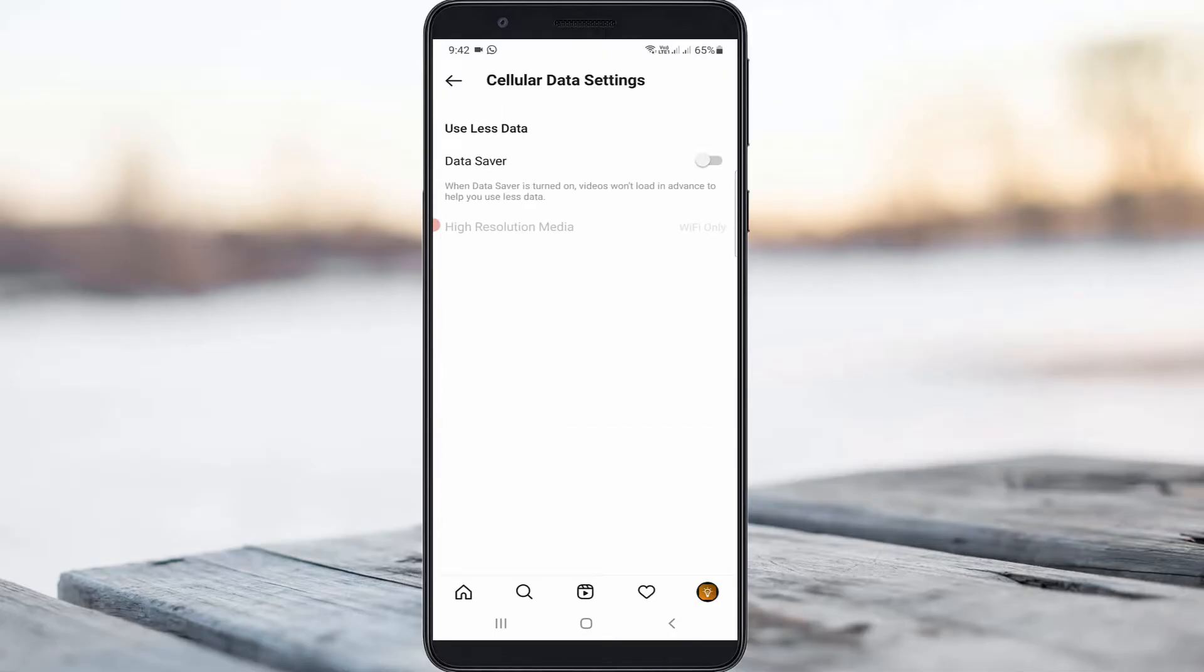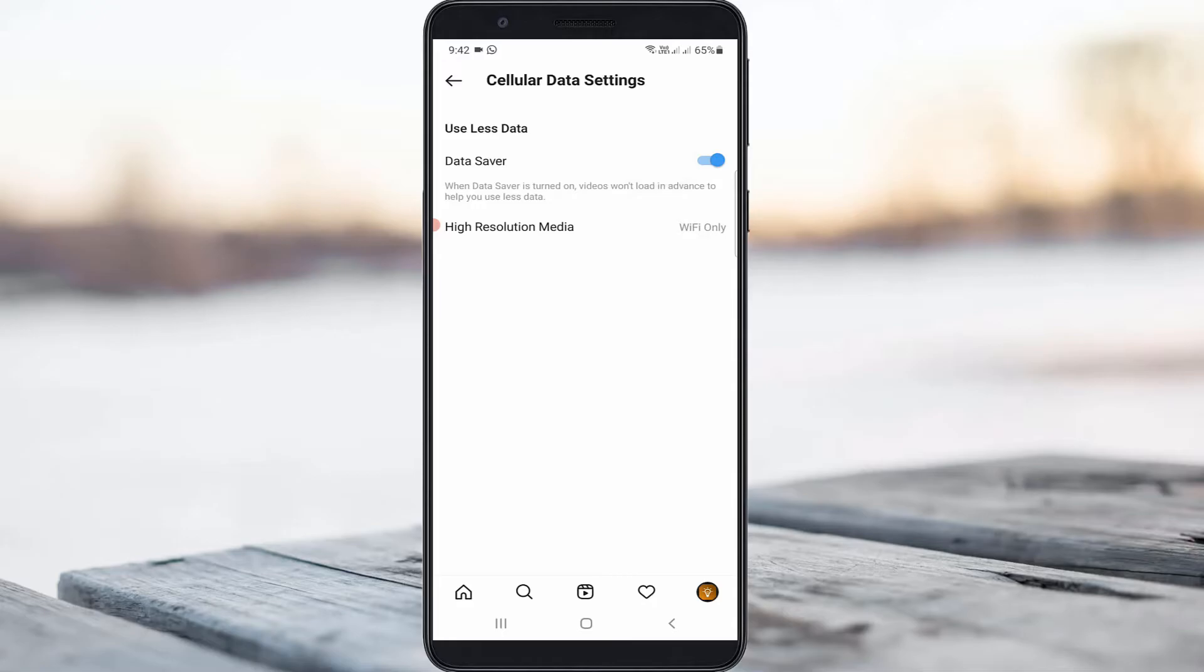Then click to enable the Data Saver Mode option. If you turn on this option your Instagram videos won't preload and will play smoothly by using less data. Once you've done this process, logout of your Instagram profile.